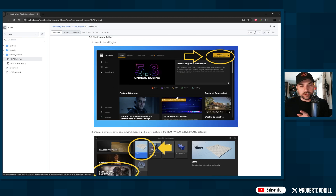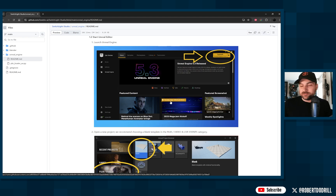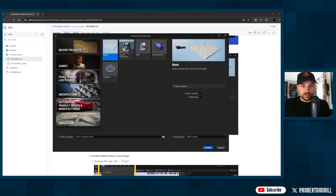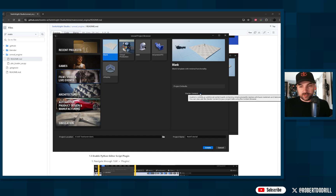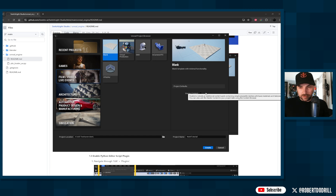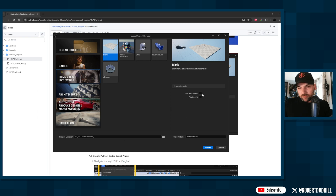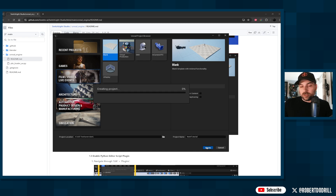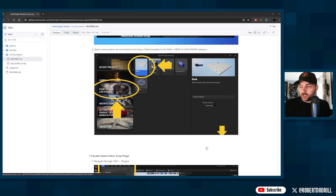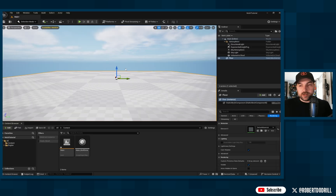Now we'll jump into Unreal Engine. In the Unreal project browser, go to Film/Video/Live Events and select Blank. You can check Starter Content if you want more assets for building your environment. Set your project name and location and hit Create — it'll take a little bit to load.